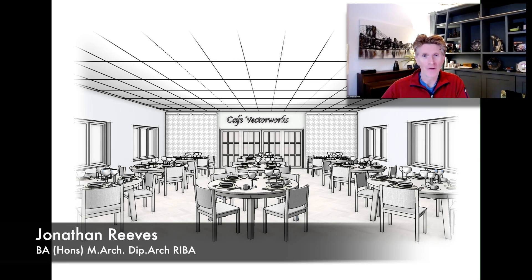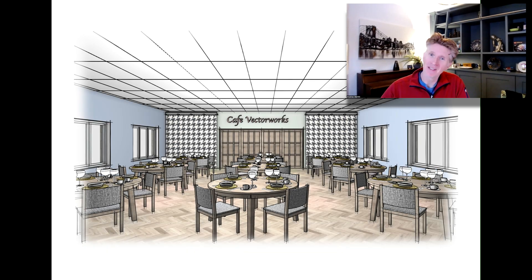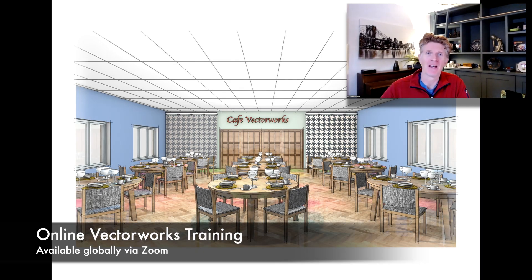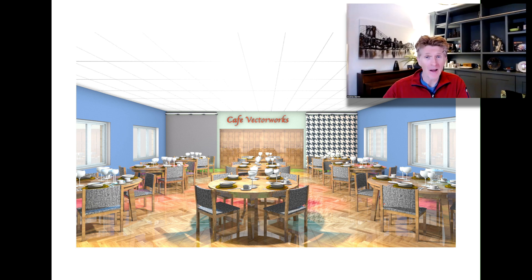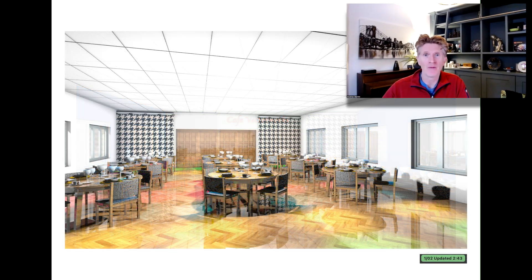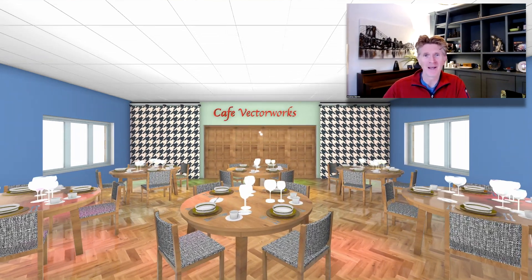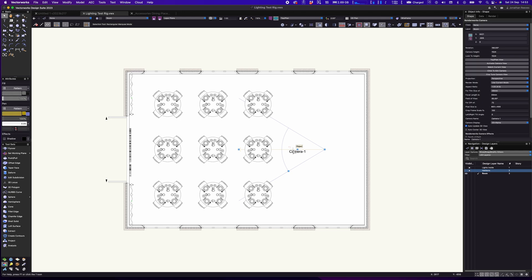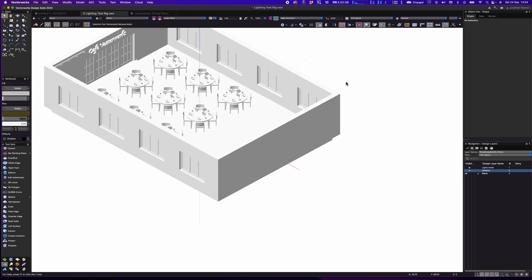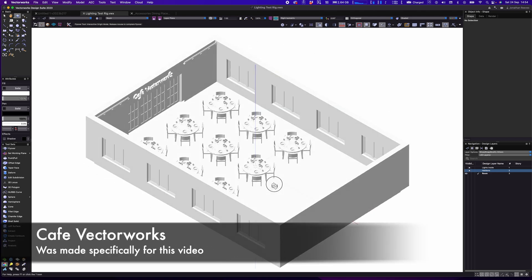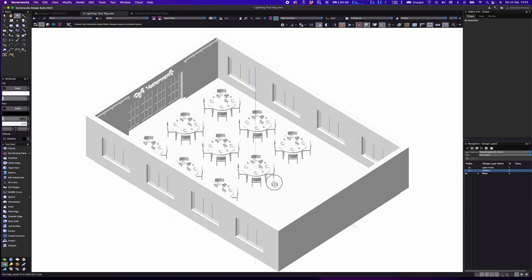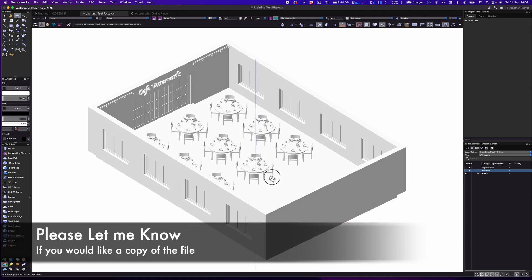Hi everybody, Jonathan here with another Vectorworks 2023 video. I'm really enjoying 2023 and the new videos I'm making. I wanted to share this one with you about lighting and rendering. There are some really amazing new improvements to the lighting and rendering, and I think you're going to love this. Please make sure you watch to the end to see what we produce in a very short space of time.